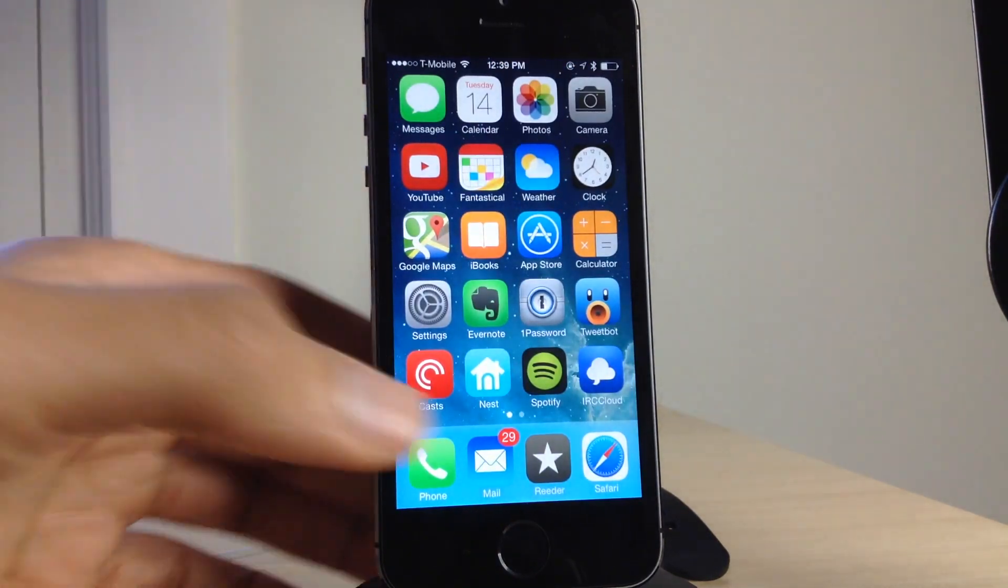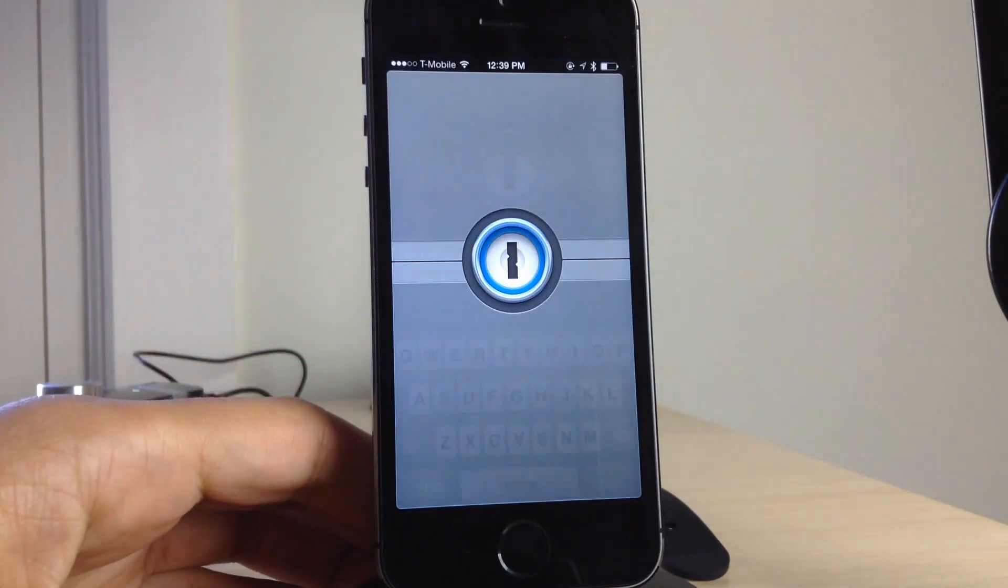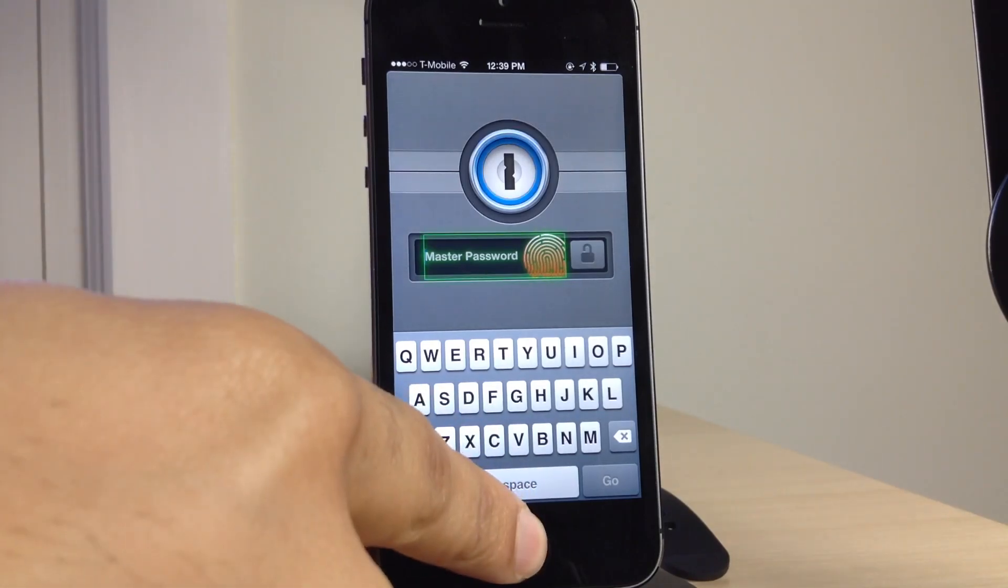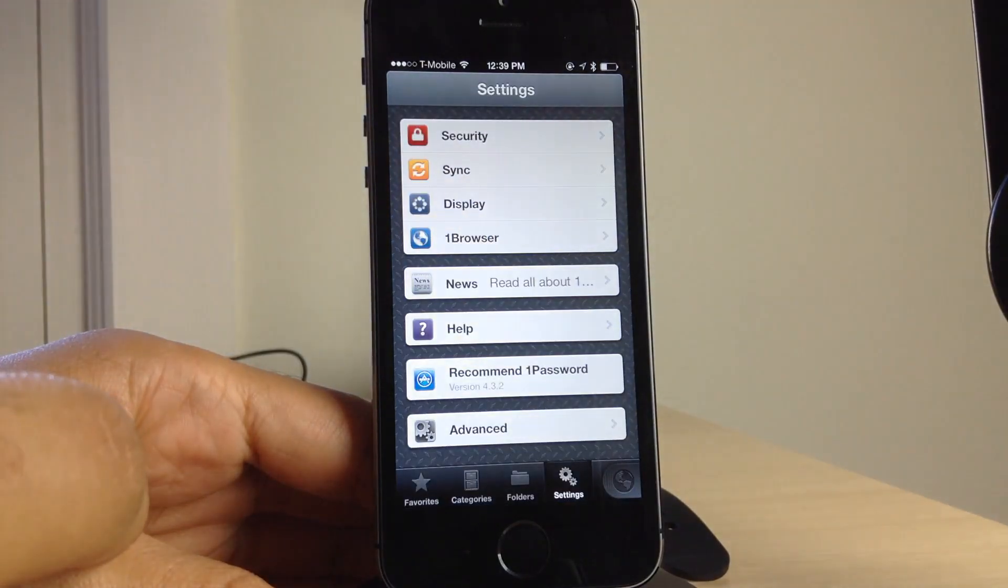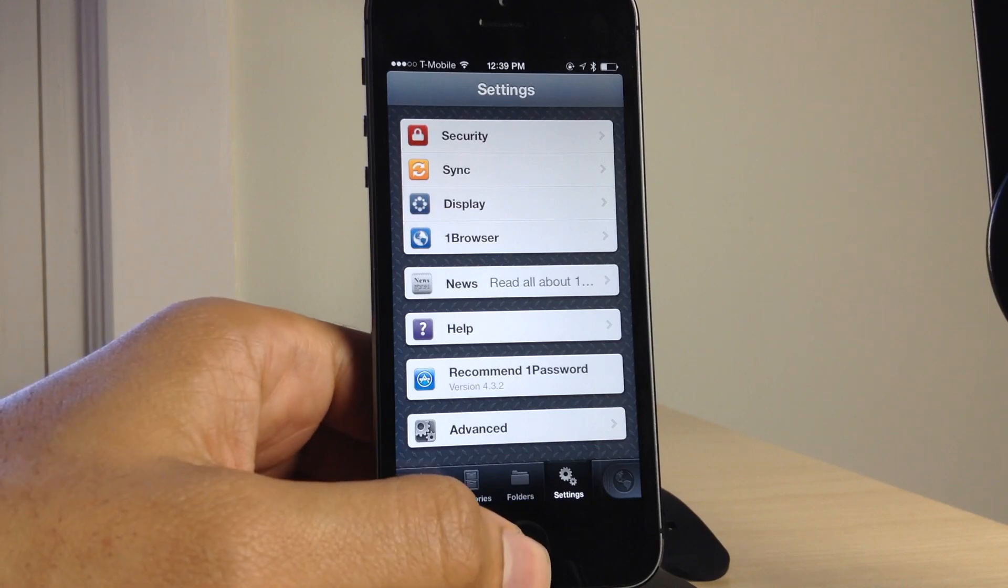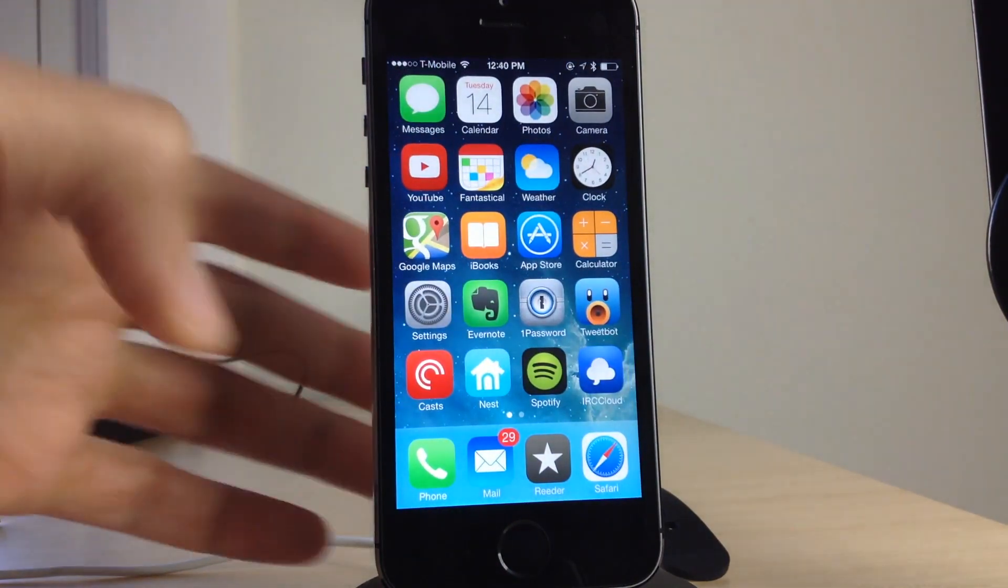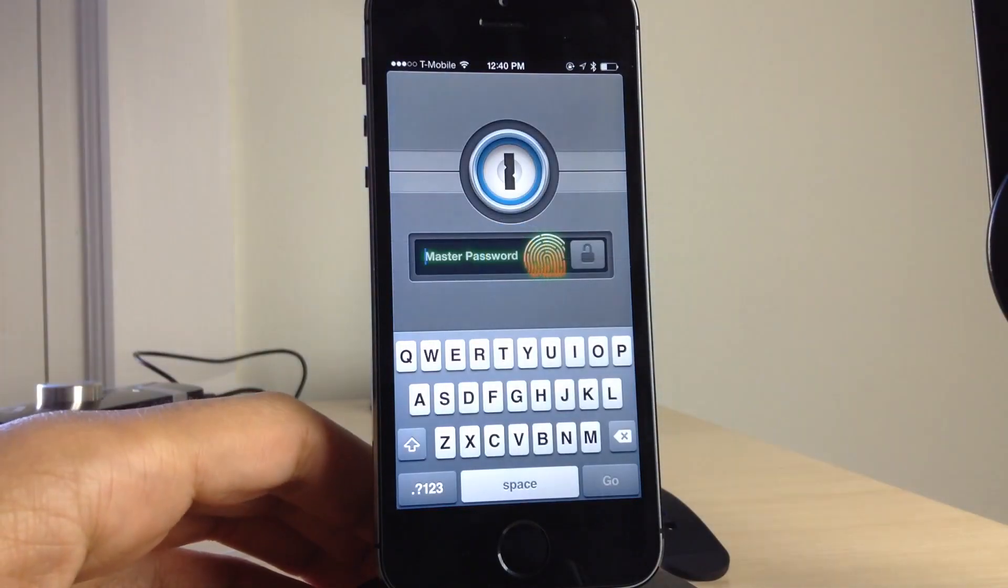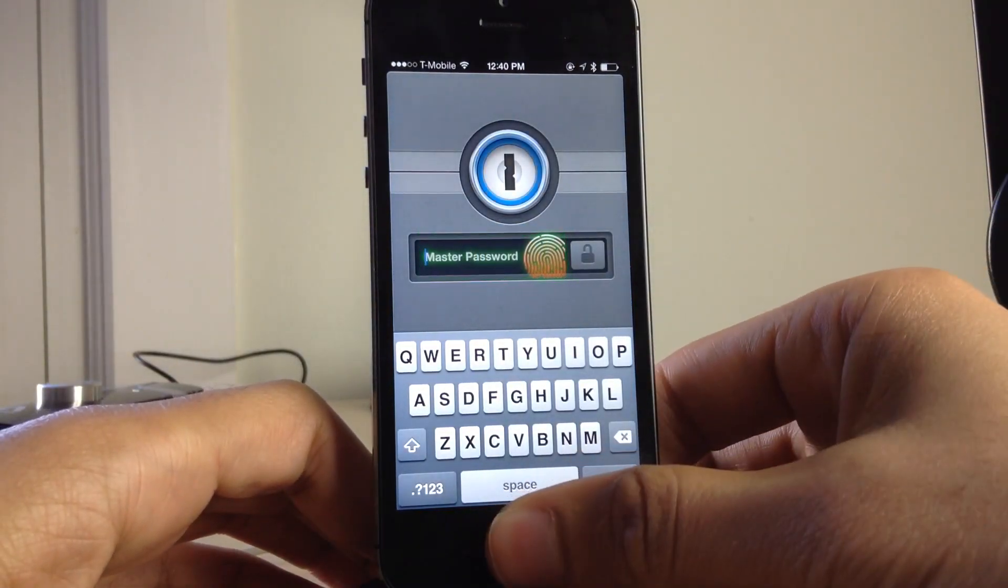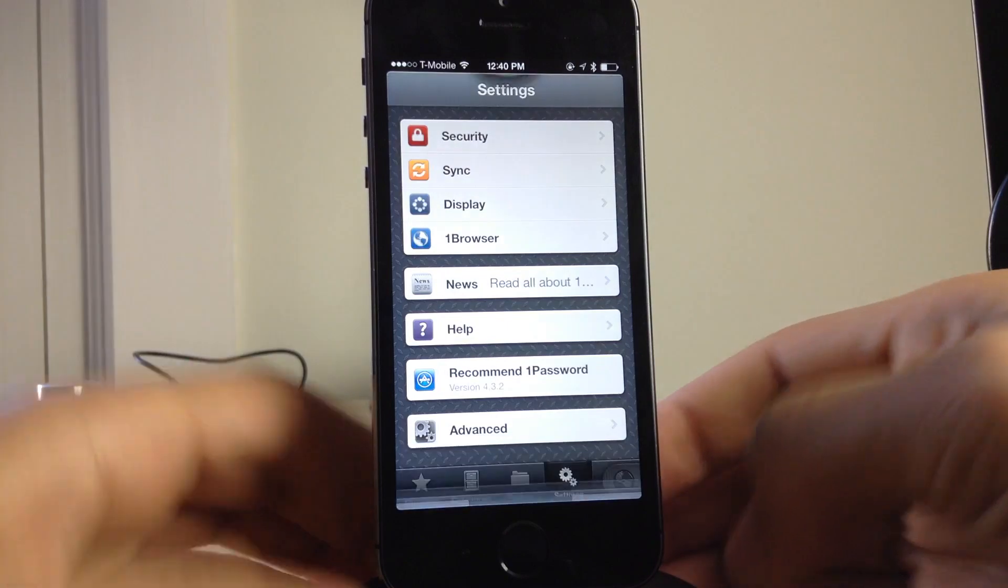So now all I need to do is open up 1Password again. You'll see the thumbprint icon with the green flashing box. Just verify with Touch ID and bam, it auto-submits your password. You don't have to type any passwords in. It pulls it in from the keychain and logs you in just like that.